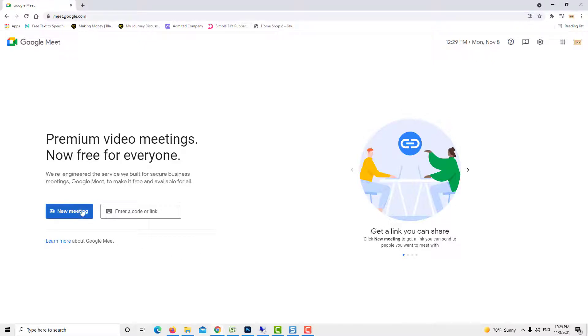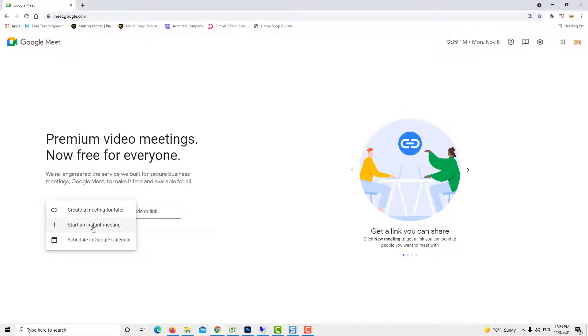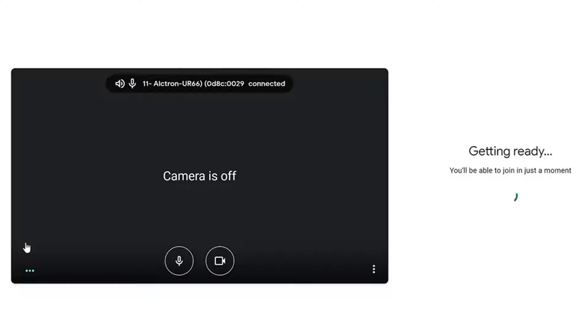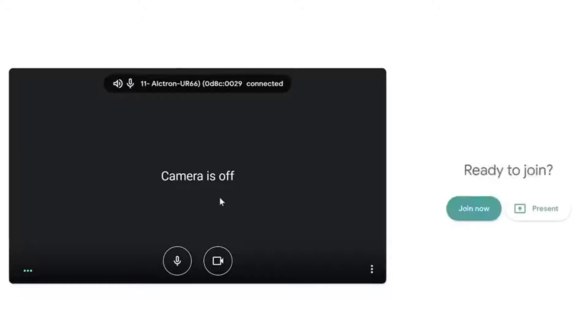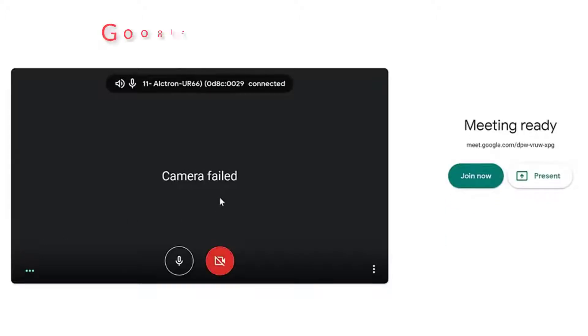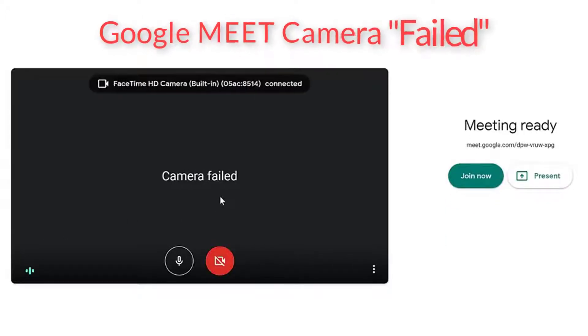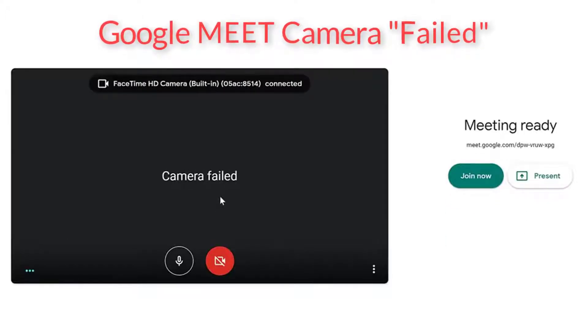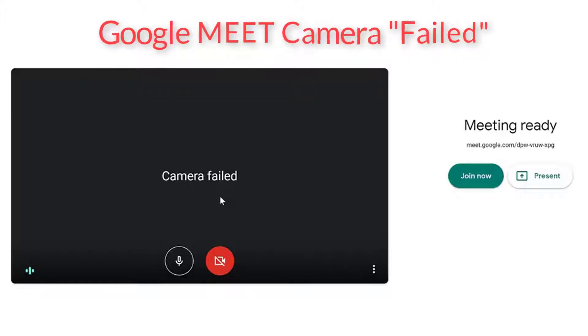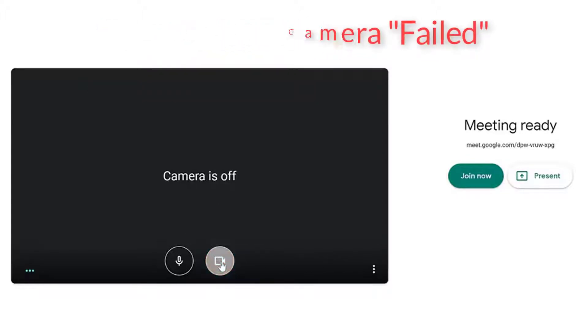How frustrating is it when you attempt to join a meeting via Google Meet and see a camera failed error against a black screen? If that's happened to you, don't worry, we're here to get you up and running. This video focuses on fixing the common causes of camera failure.